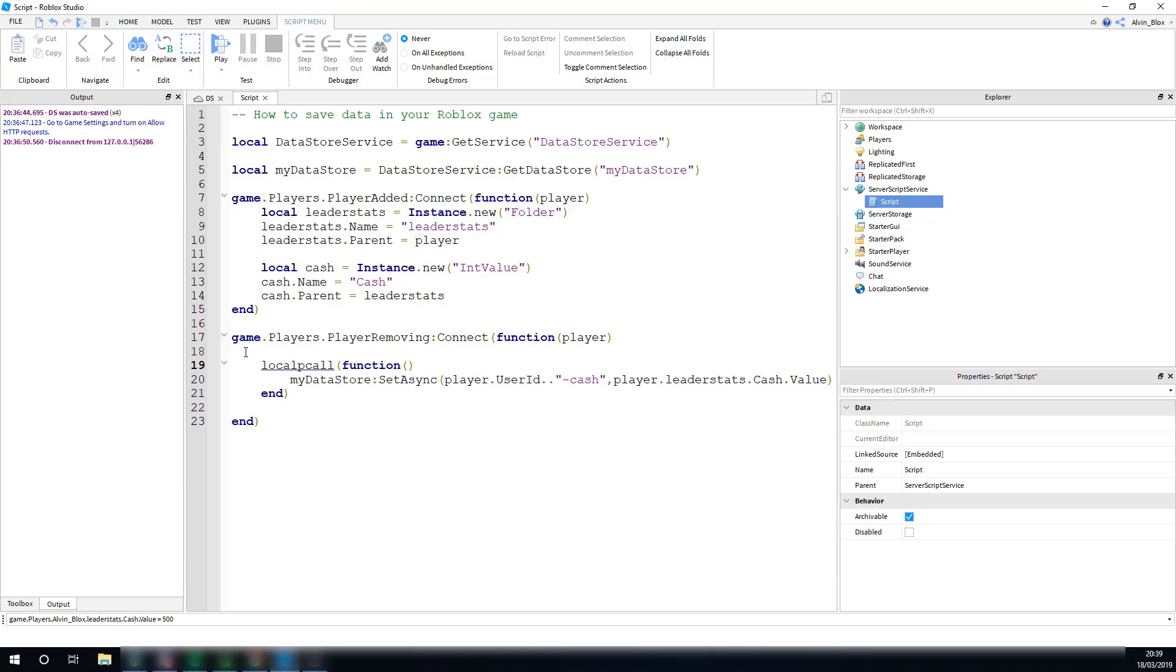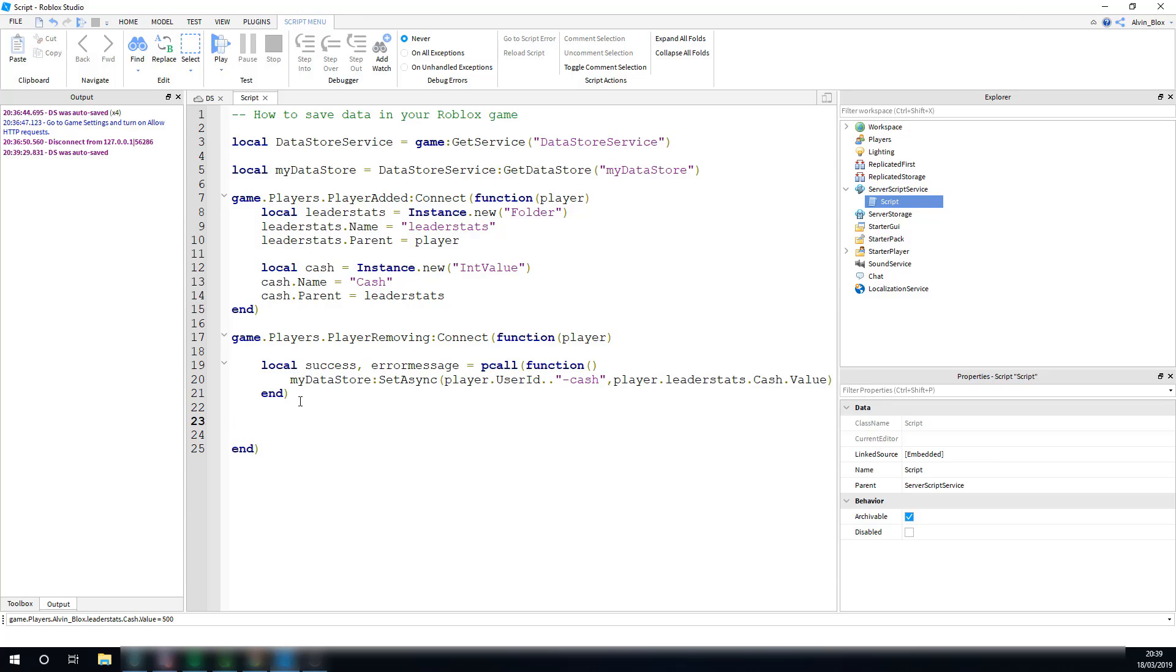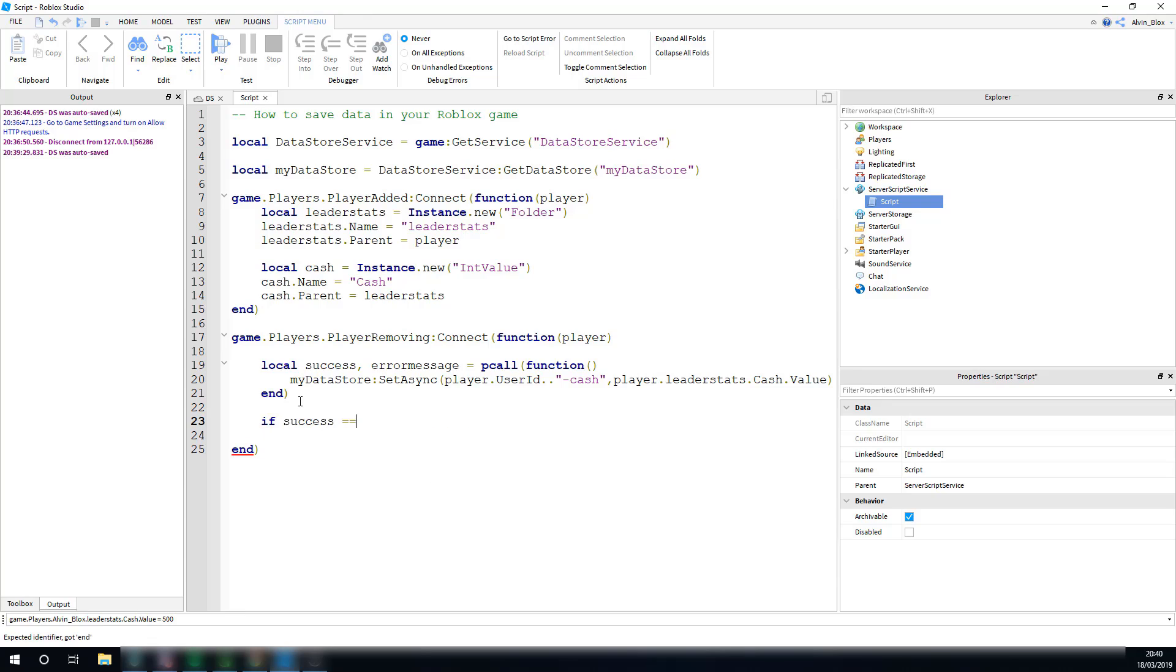It also gives us two bits of information. Whether whatever happened in the function was a success, and if it wasn't a success, if there was an error, it will tell us the error message. So, we save these two pieces of data to a variable. We've got the success, so whether it was a success or not, and we've also got the error message, that it will return back if there is an error. And then we just say, it's equal to this pcall. And so, if everything was a success, then success is going to be true.